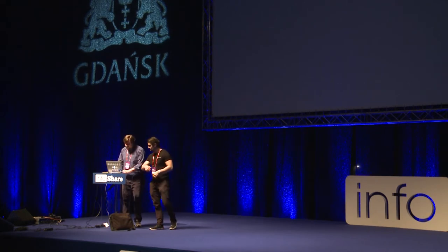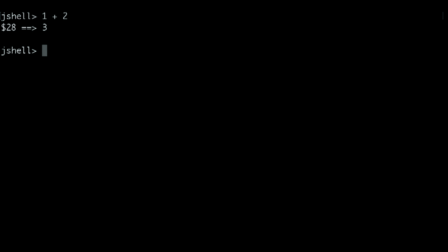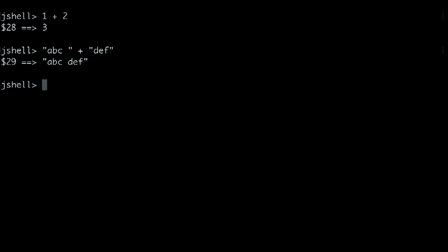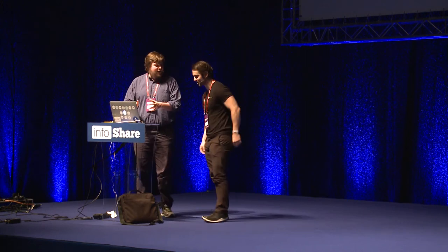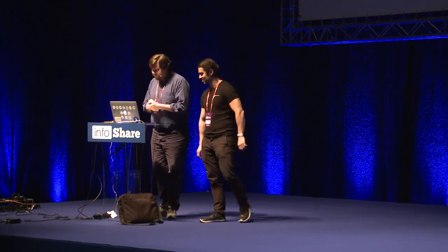JShell is a thing that lets you write Java statements and evaluate them. You could just add a couple of simple things together, like 1 plus 2 equals 3. Can you concatenate two strings? ABC plus DEF — there we go. Amazing. Take my money. Thankfully, it's free. You don't need any of your money.